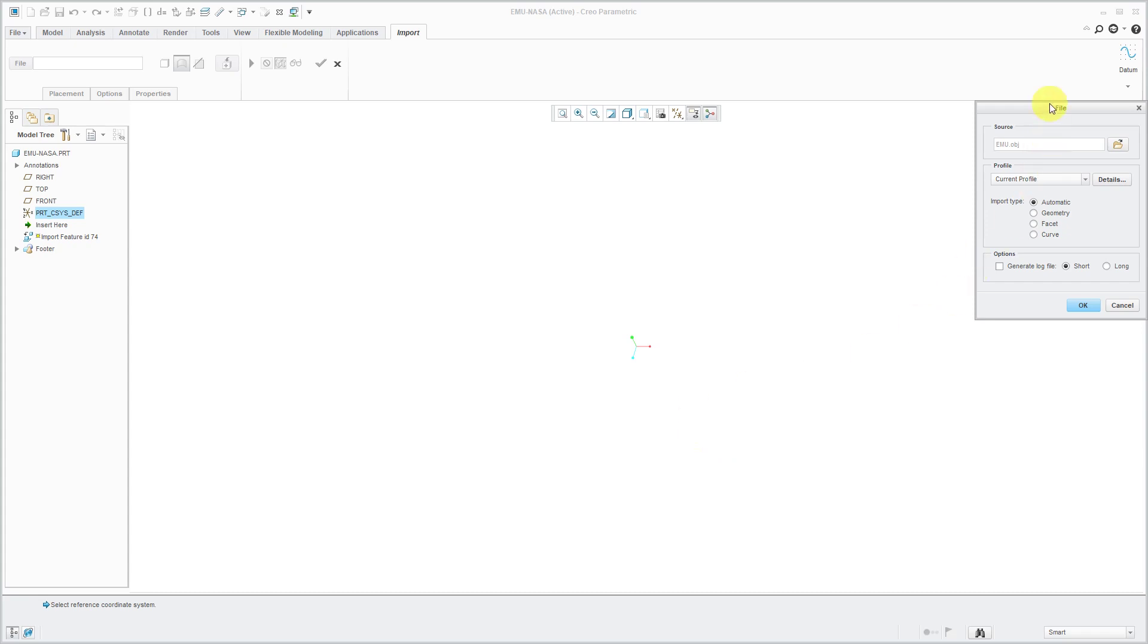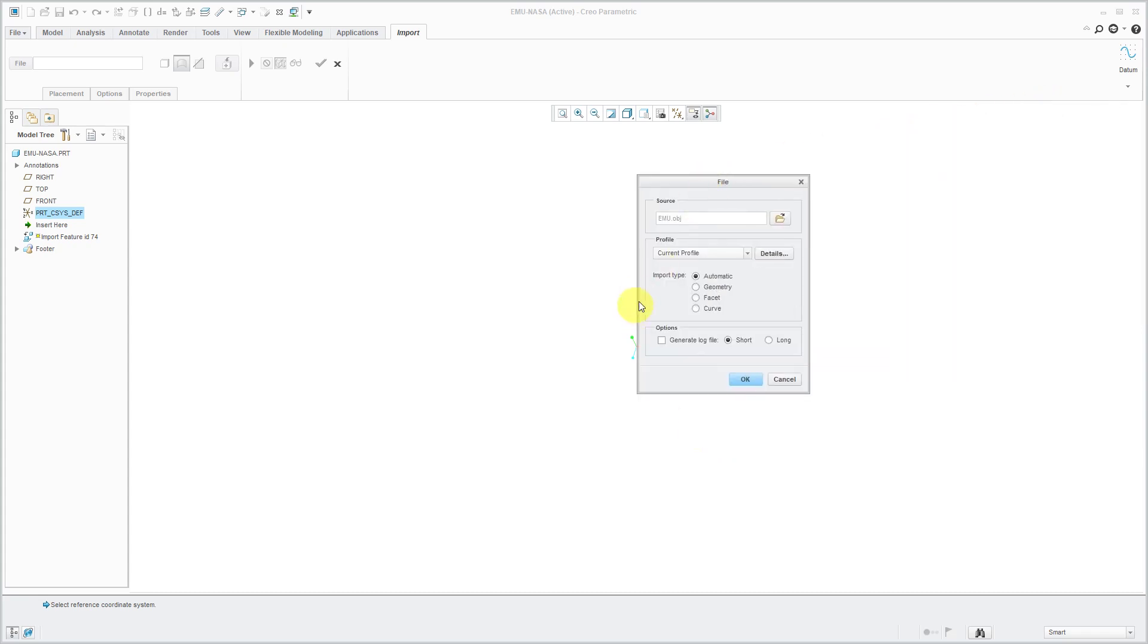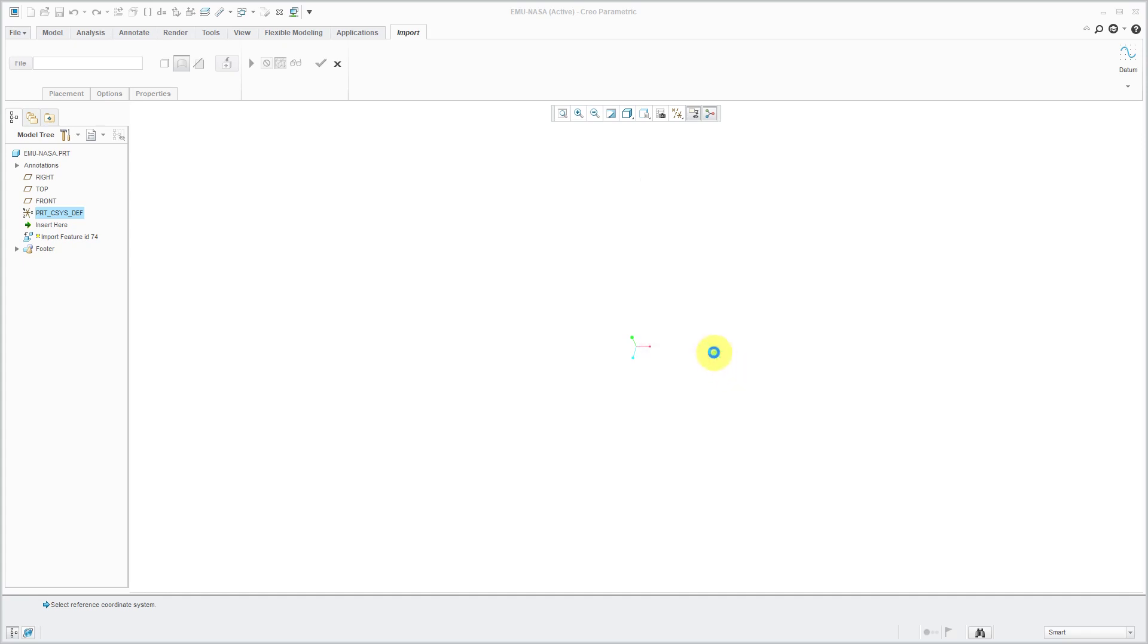And here we have, you know, import type automatic. We're using the current profile. I'm not generating a log file. I will click OK.